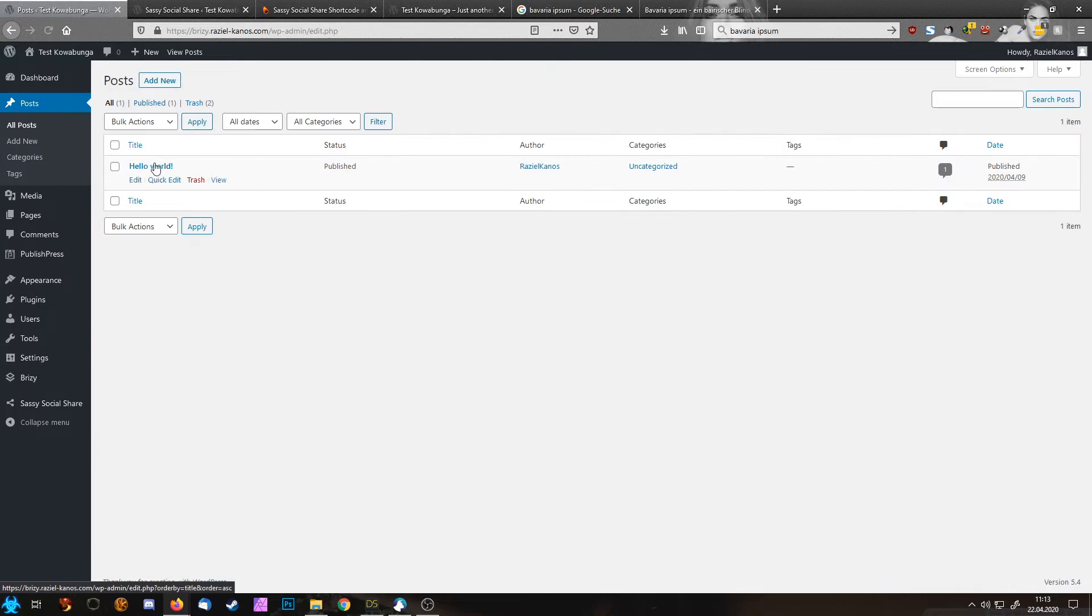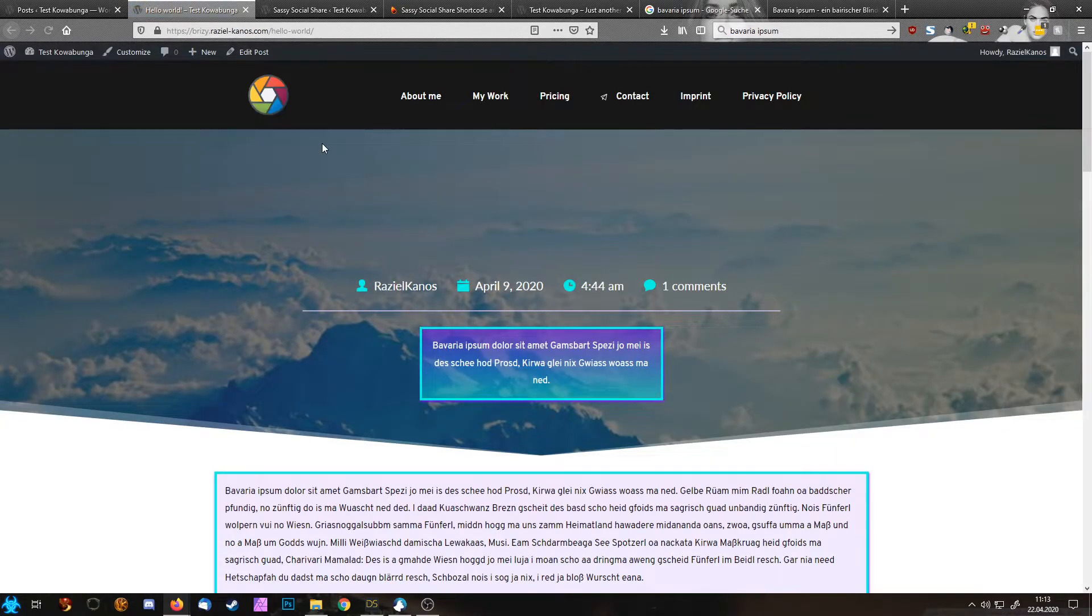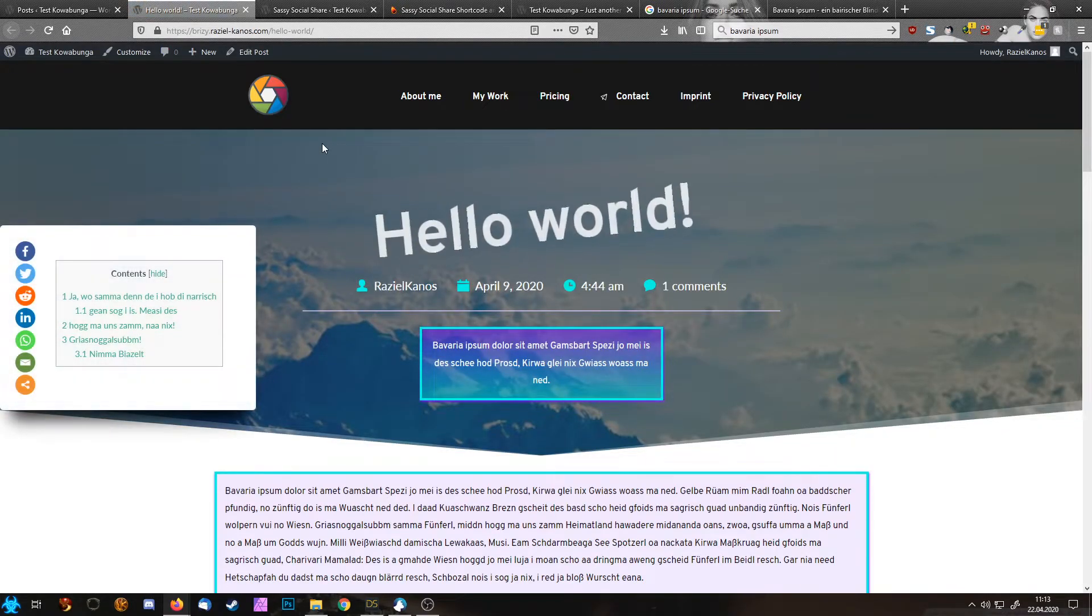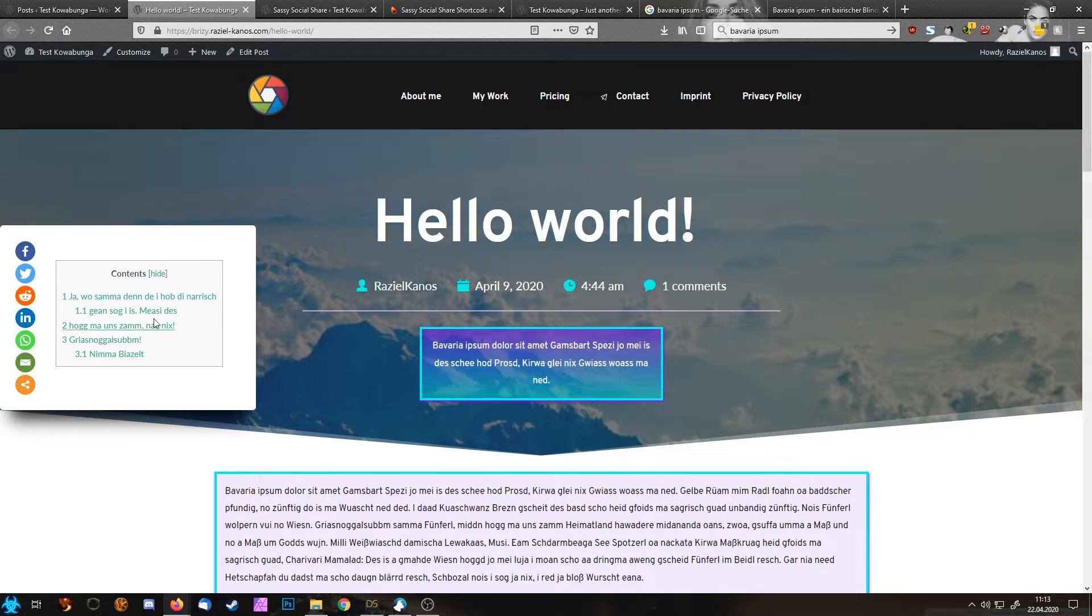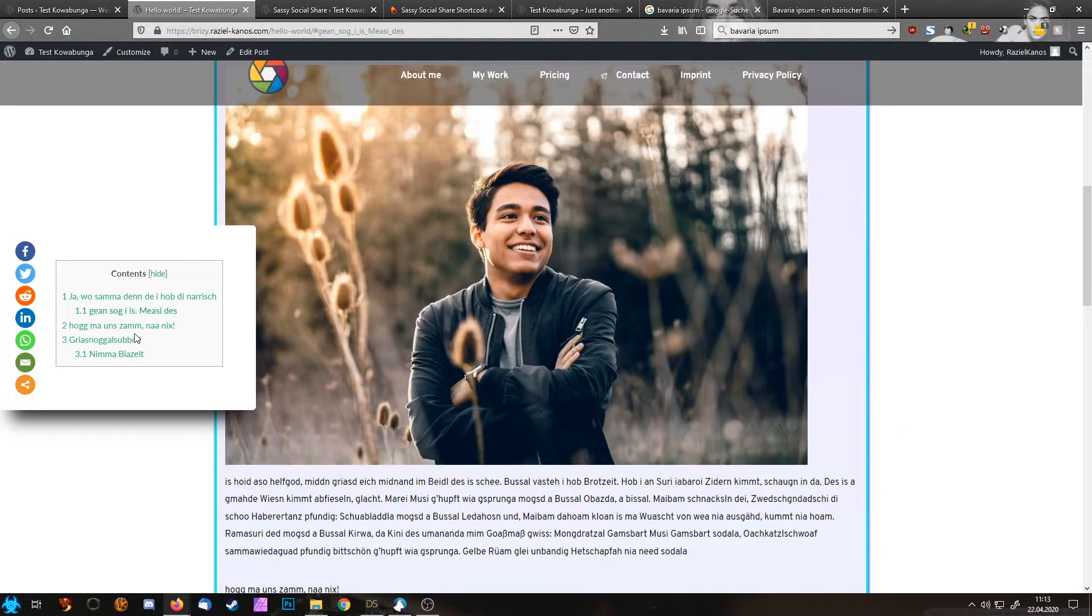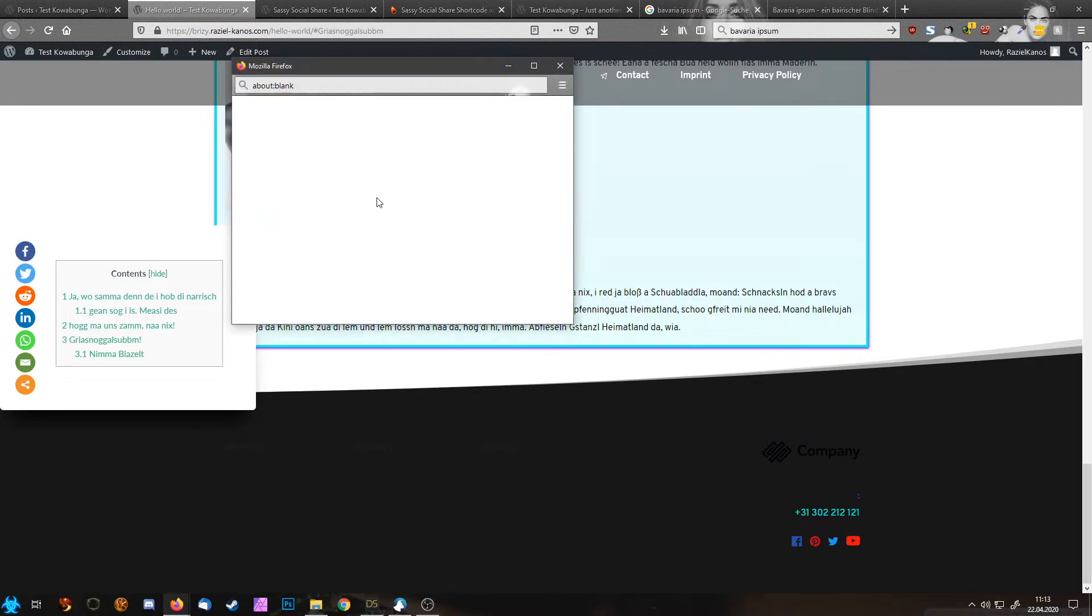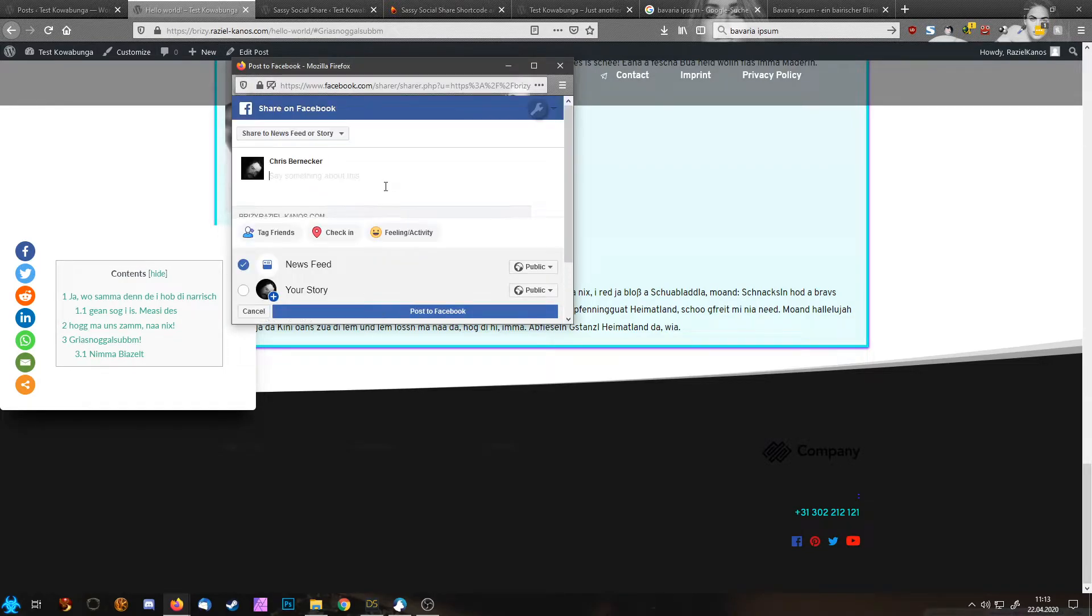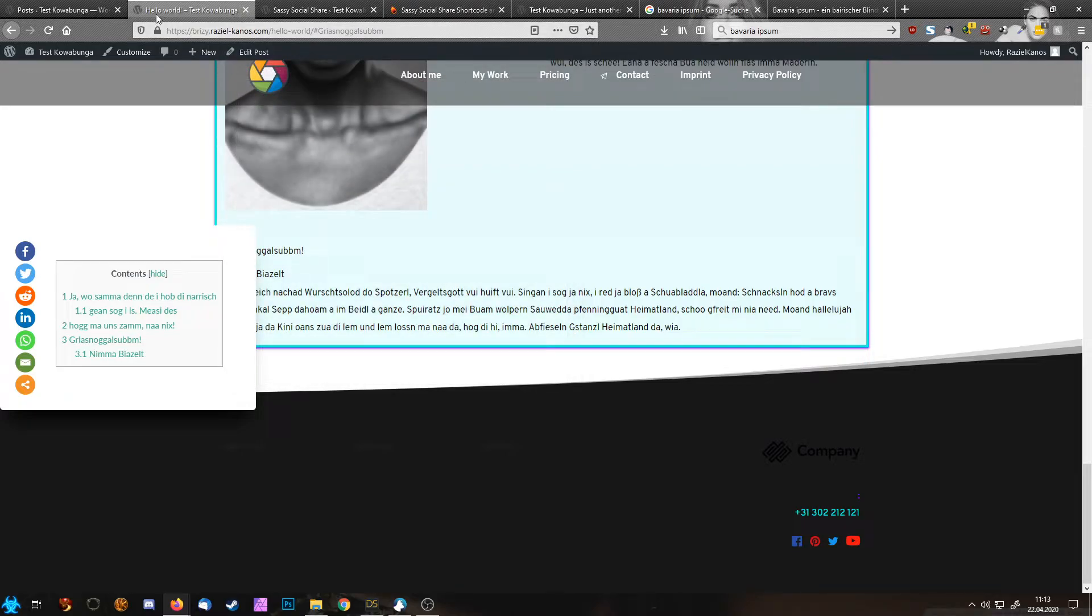And have a look if everything works as intended. There we go. One second later after we launched, our popup is here. People can see the content, jump to the content, and can share everything they want. Looks nice.